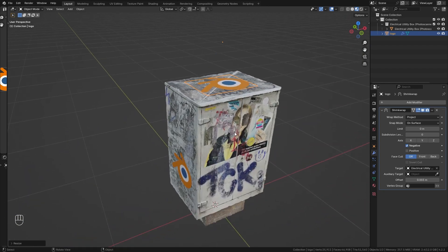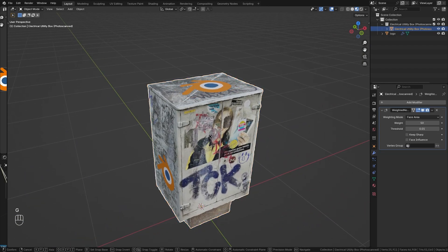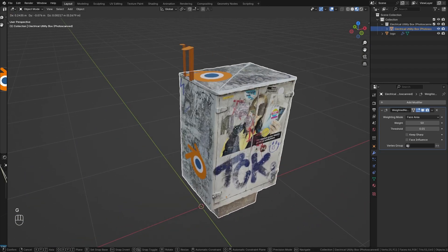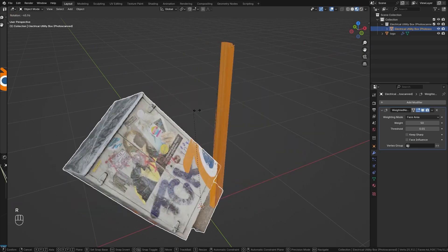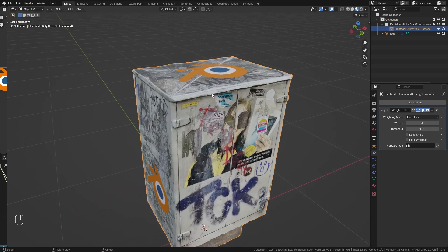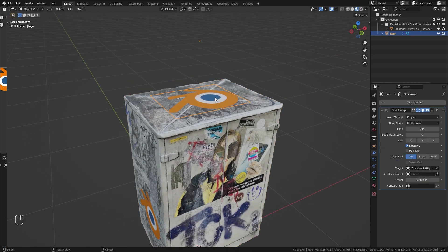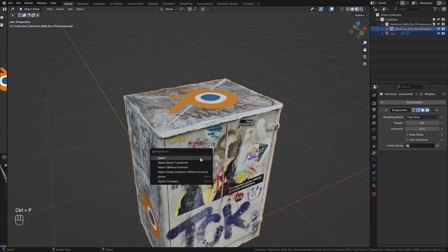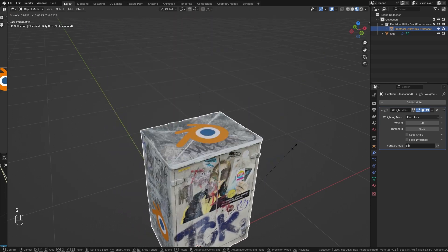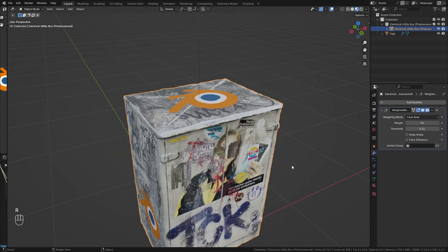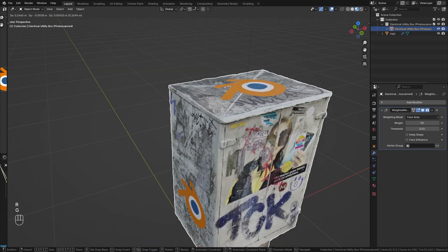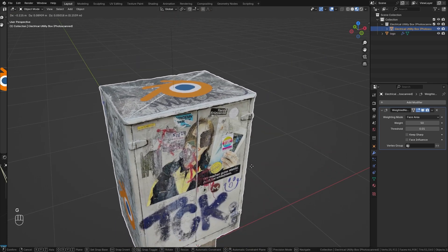However, we have one more issue. Once I select this object and move it around or rotate it, you can see that the sticker doesn't follow along. Select the sticker, shift select the utility box, press Ctrl P and parent it to the object. So now when I scale it, rotate it or move it around, the sticker always follows.